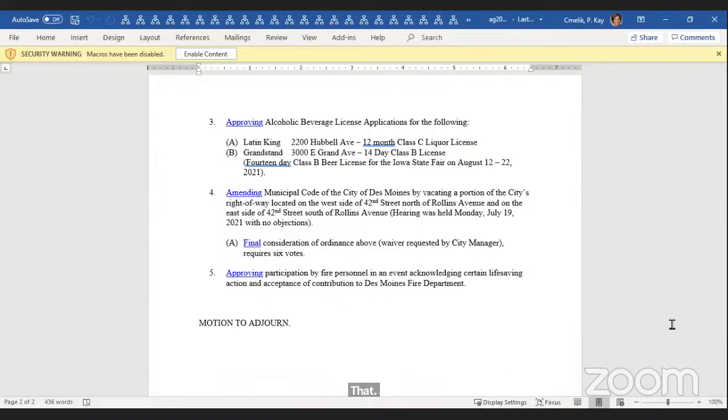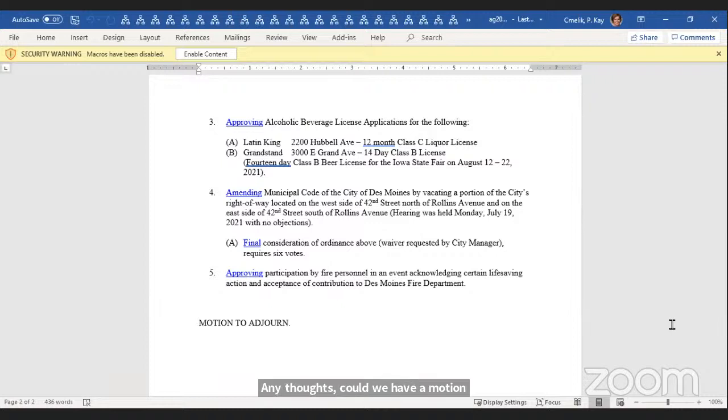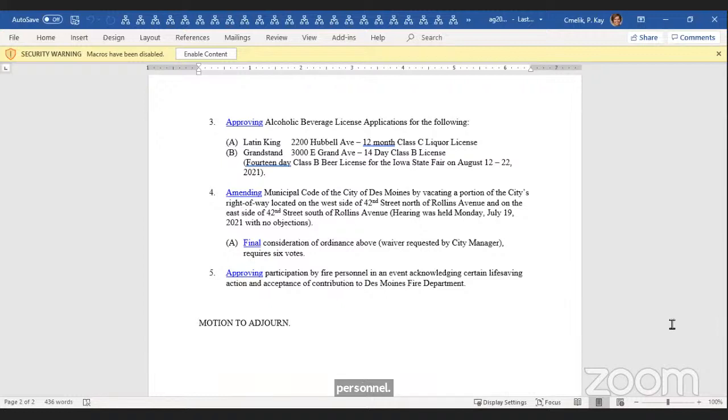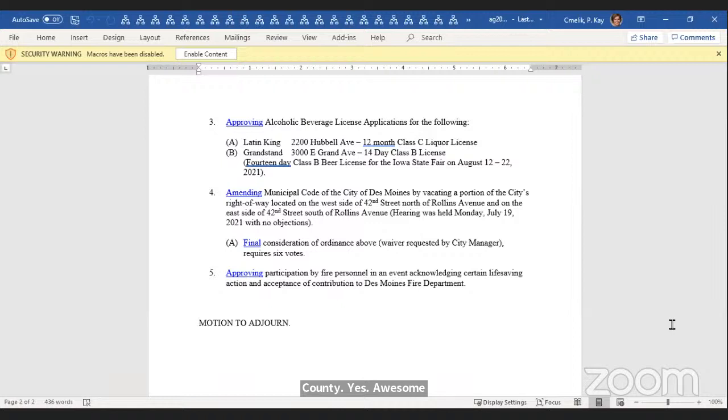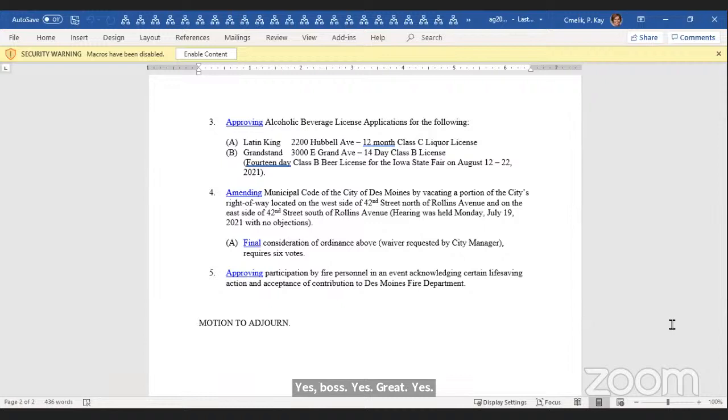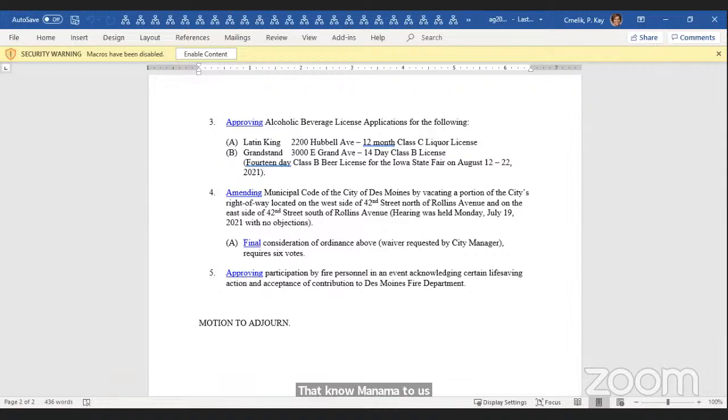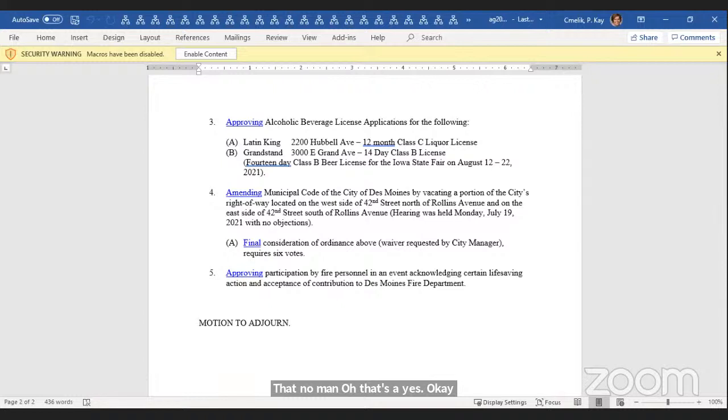Mr. Mayor, Westergaard would move item 5. All right. Again, approving that participation by our fire personnel. Would you poll the council, please? County? Yes. Bozen? Yes. Boss? Yes. Gray? Yes. Westergaard? Yes. Mandelbaum? Yes. Got him? Yes. Is that no? Mandelbaum? No, that's a yes. Seven? Yes. Seven, zero. Motion carries.